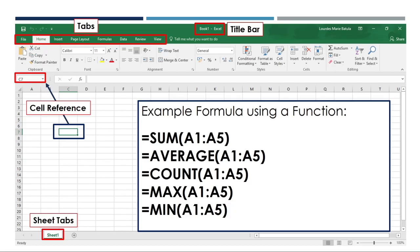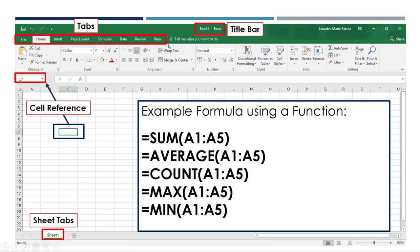So this is an interface of Microsoft Excel. First, we have tabs, and commonly we can name file, home, insert, page layout, formulas, data, review, view, and you can add more if you want.